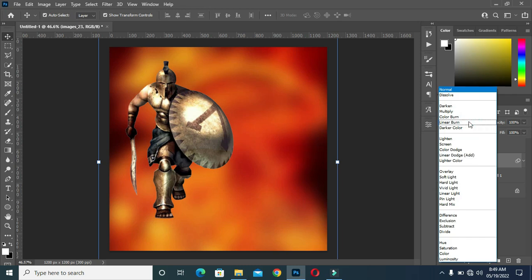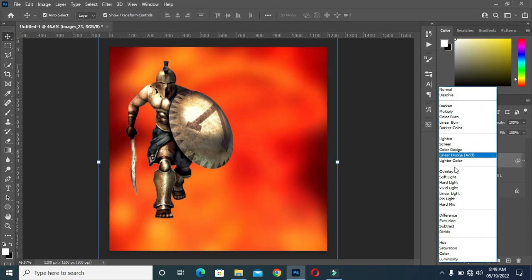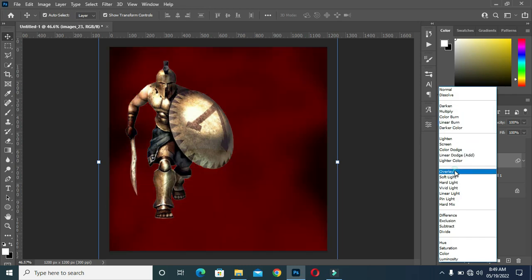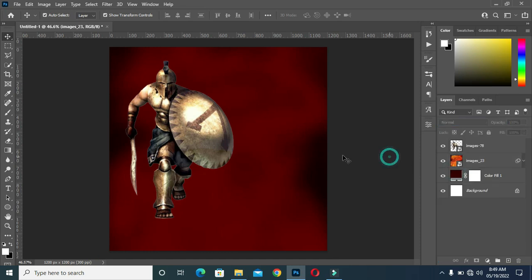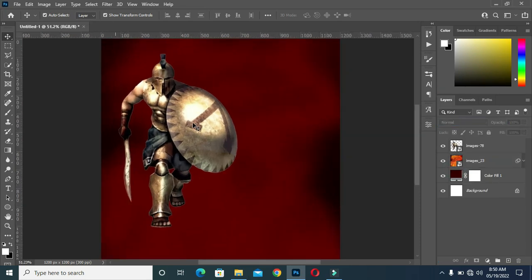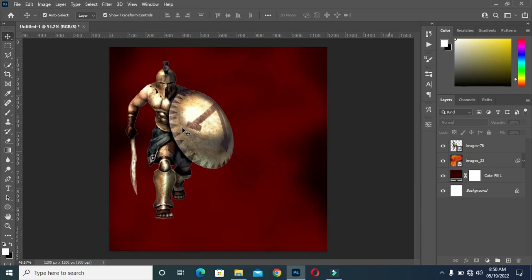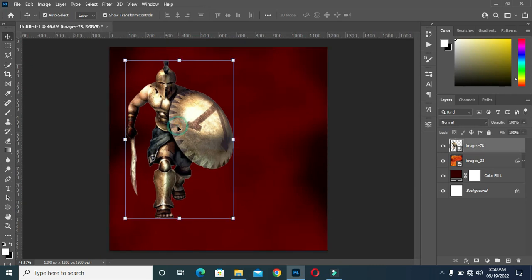Now go to your blending options — you can use Multiply or Overlay between the two. Anyone you want to use, but I prefer Overlay.